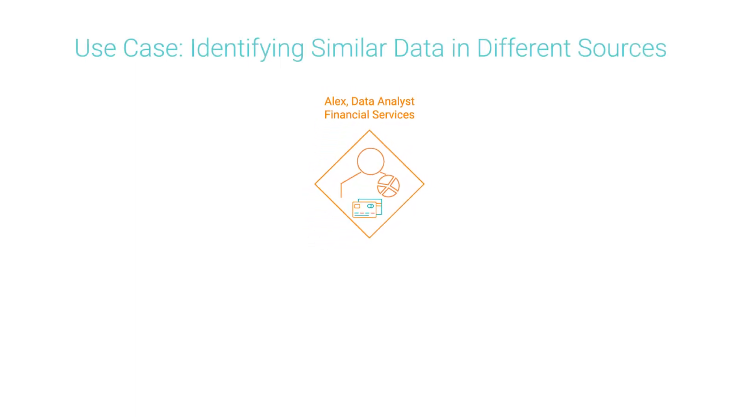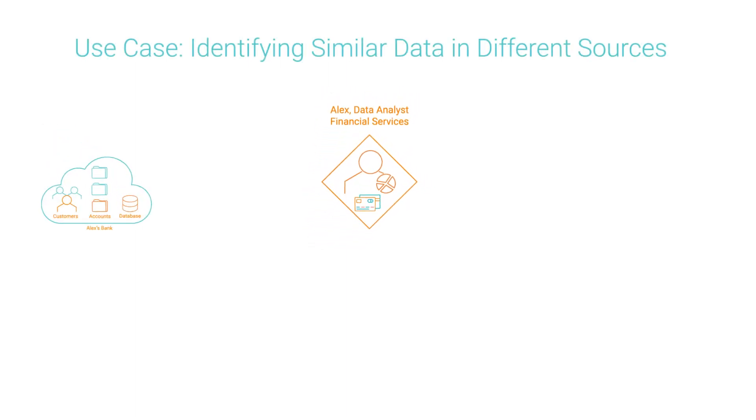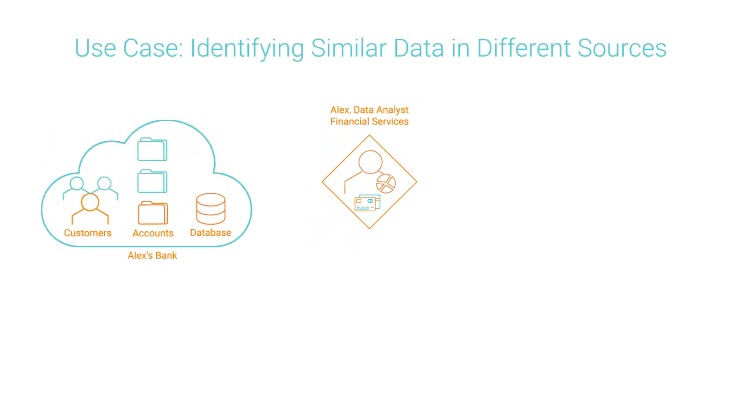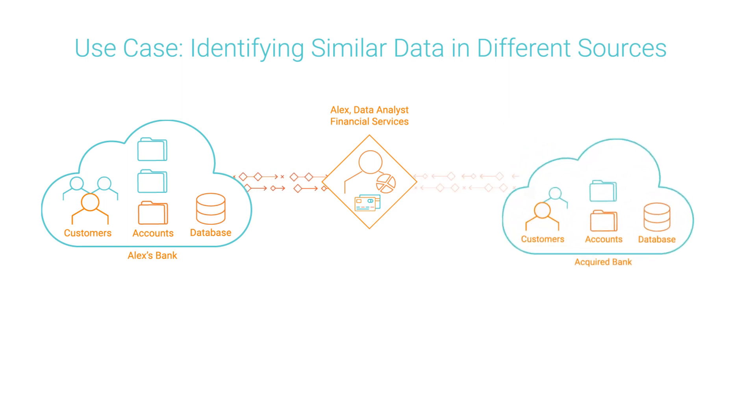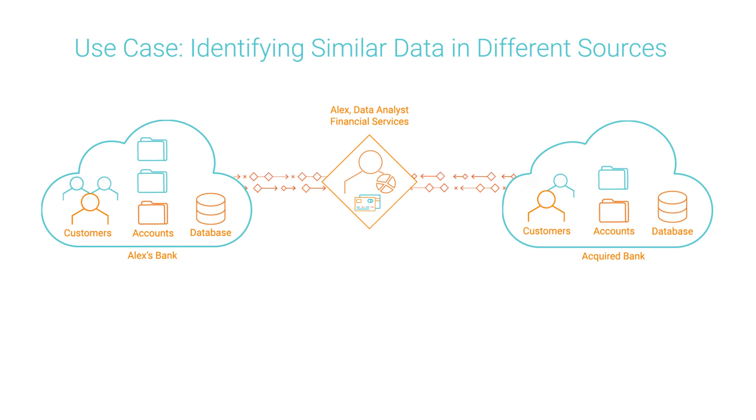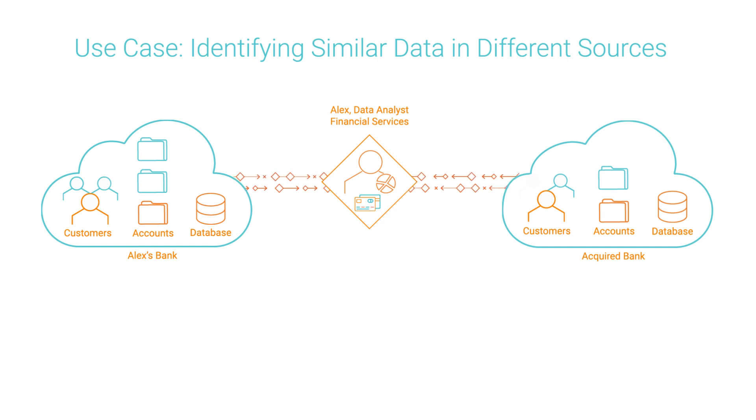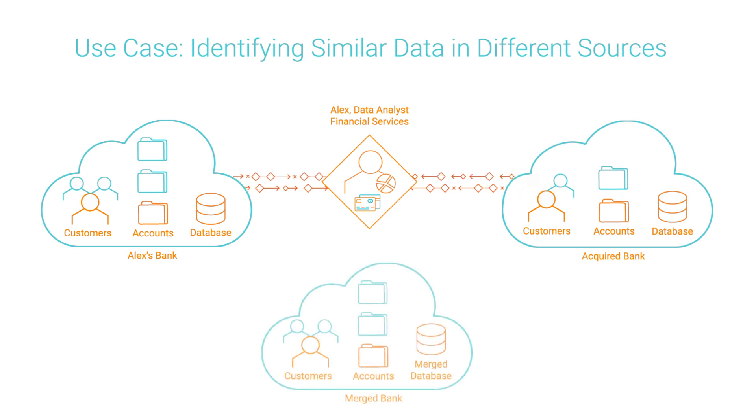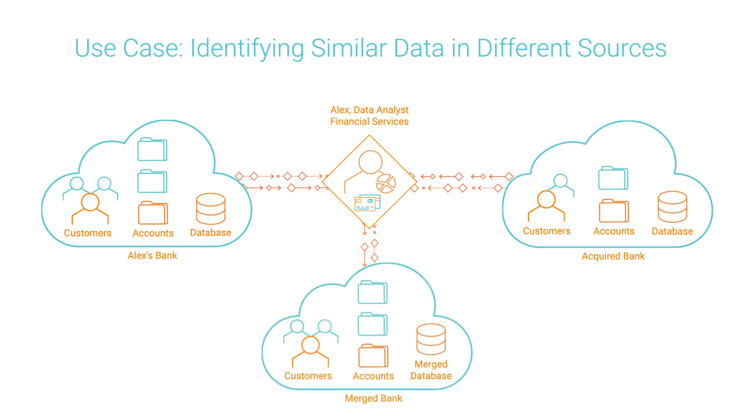Meet Alex, a data analyst for a bank that has branches and franchises across North America. Alex's company recently acquired another bank that also has locations across the region. Some customers have accounts in both banks.